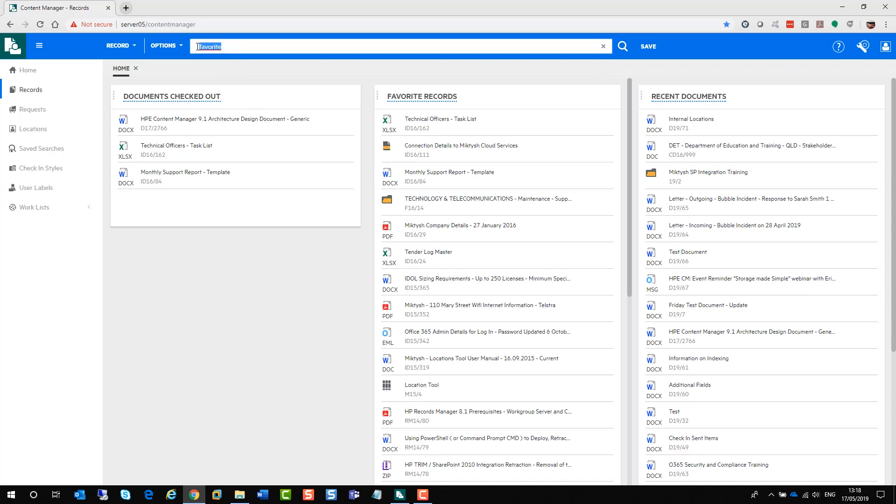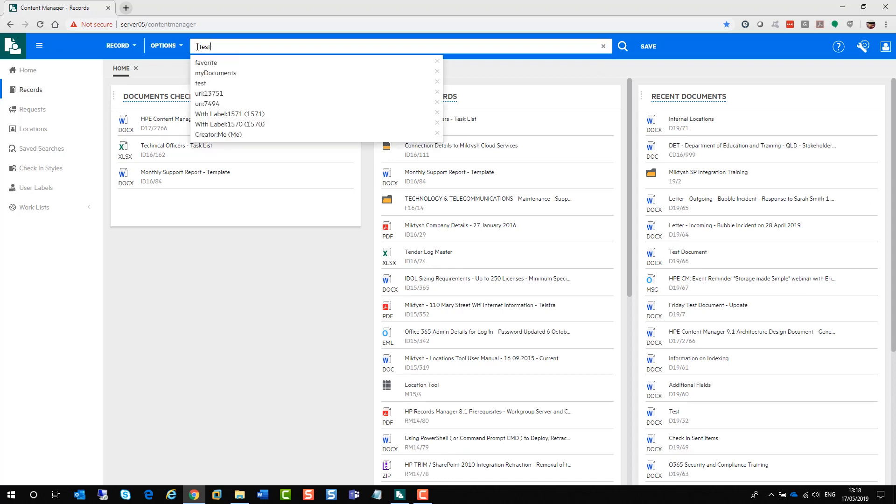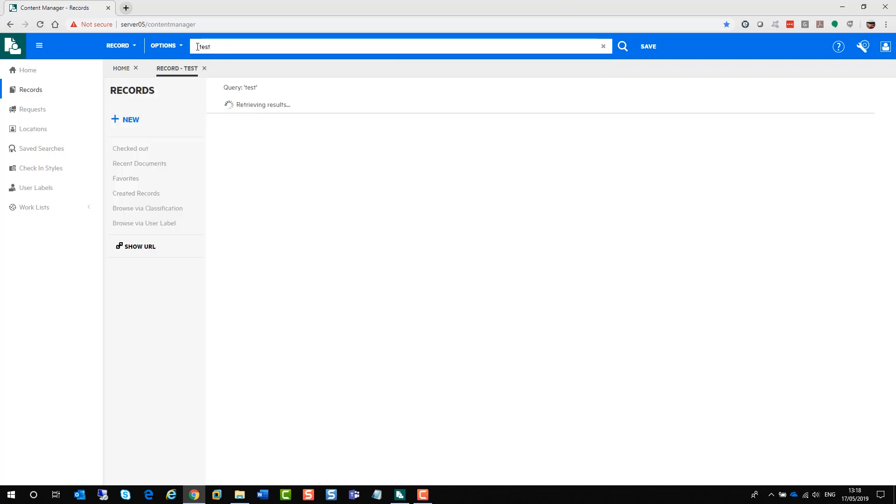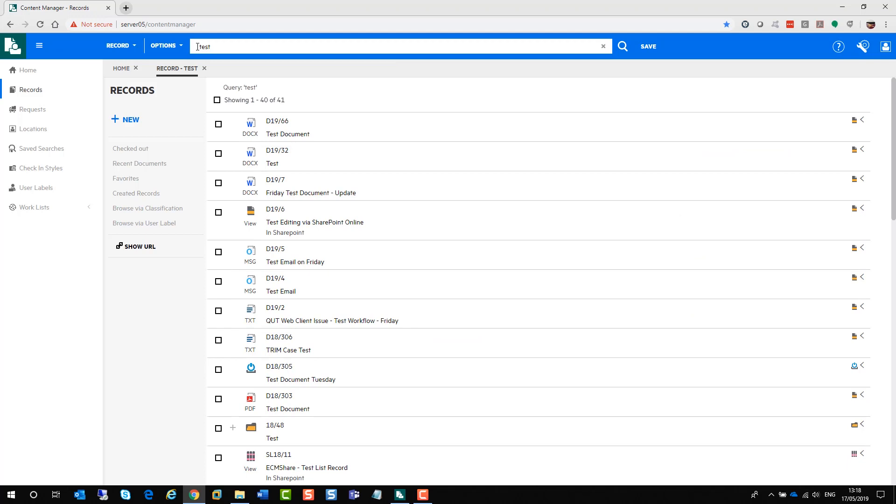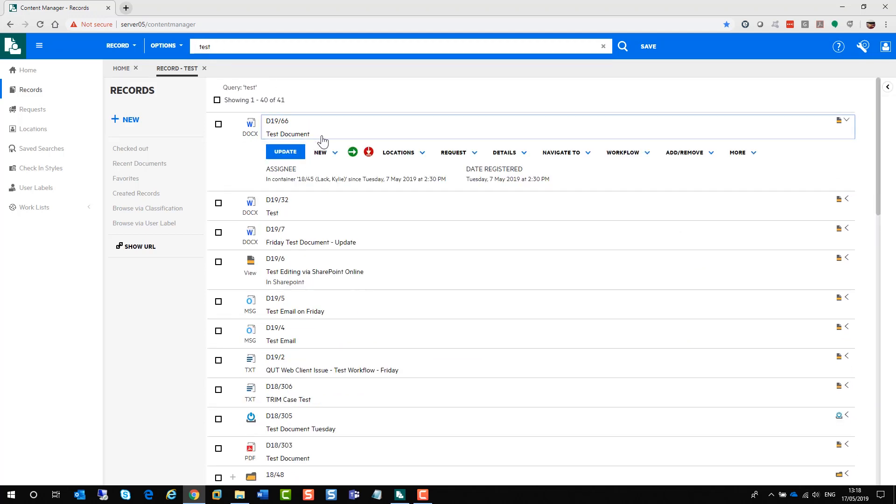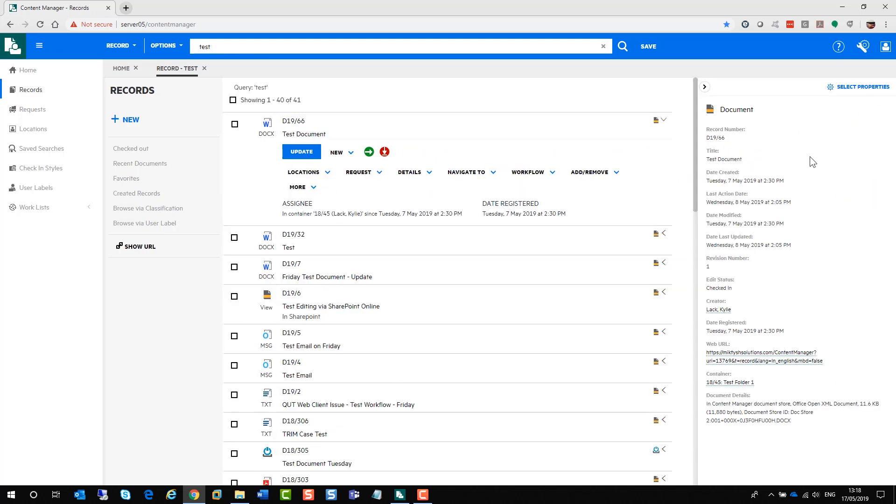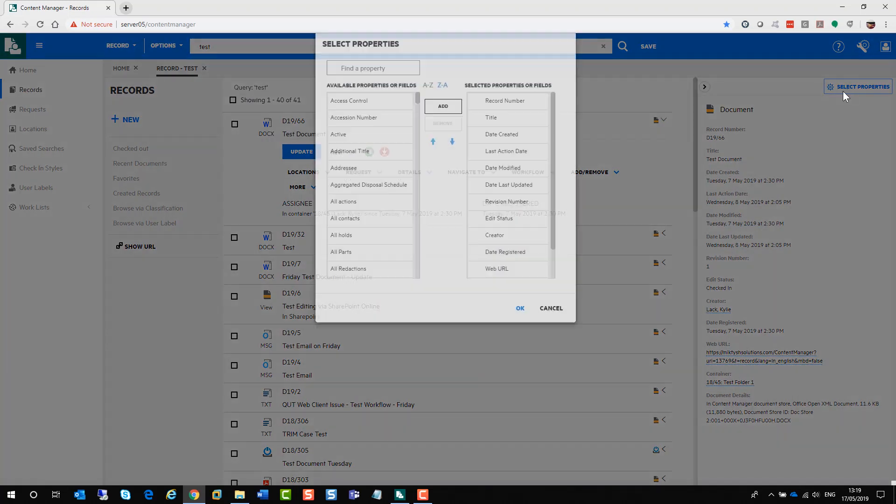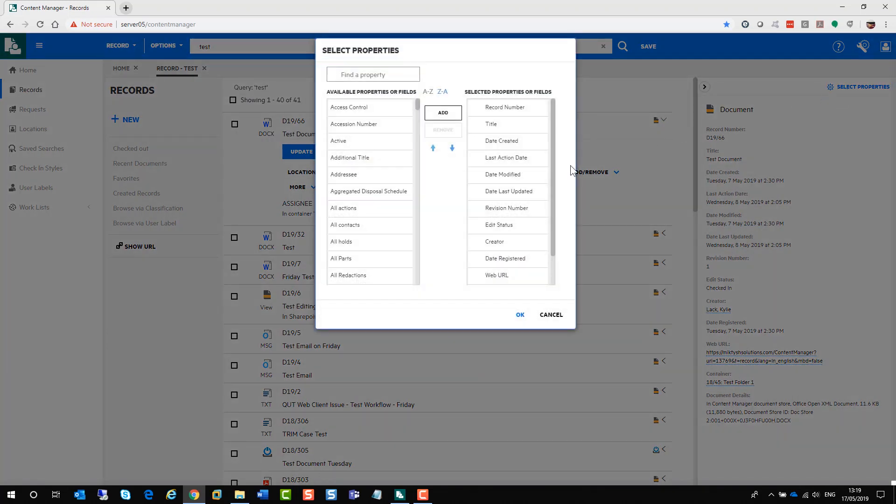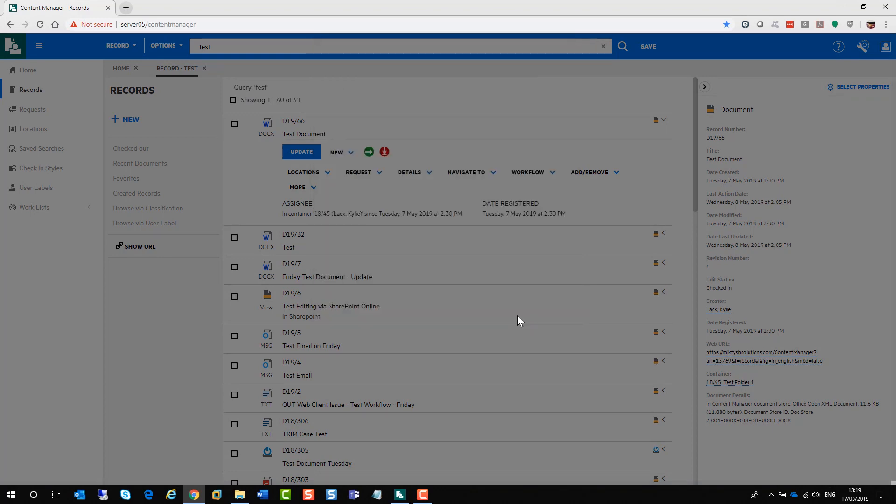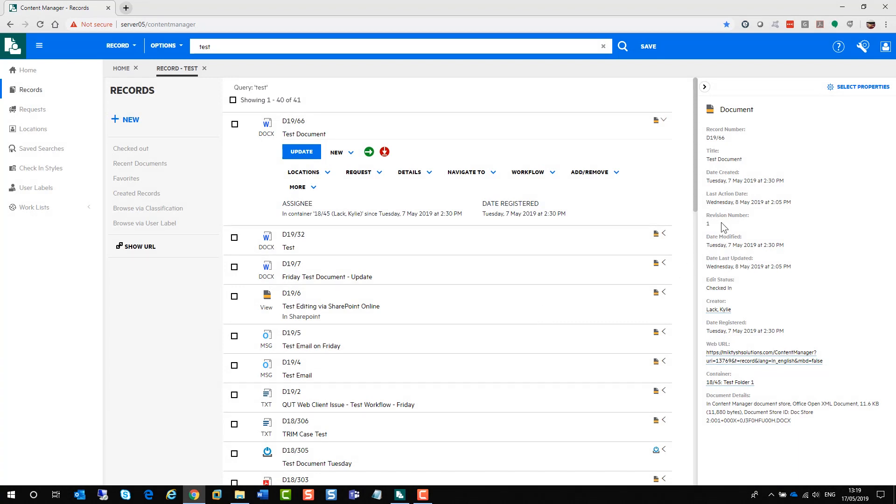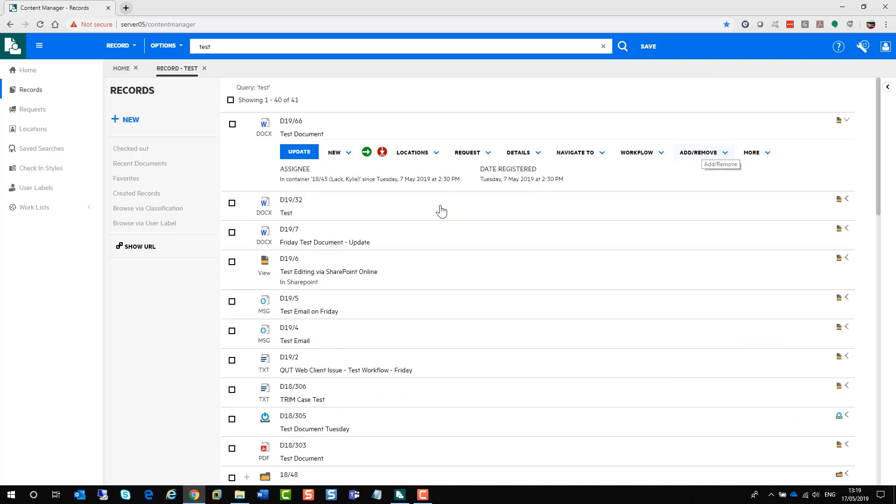Now doing a search, it's as simple as typing in test and hitting enter on your keyboard and you get your results back. From here, you can click on the document itself and you get basically your right-click functionality underneath the document. If you want to look at the properties of these documents, on the right-hand side there is a little arrow that will pop out the properties. Just like you do in the full client for Content Manager, you can organize these properties and select what you would like to view. You can add or remove properties and you can move them up or down.